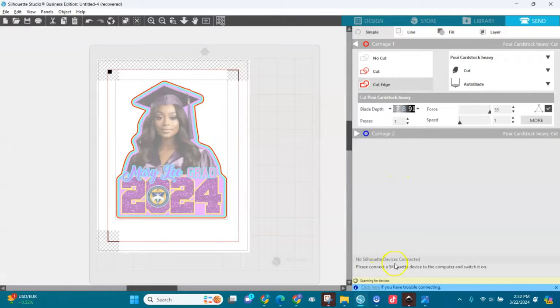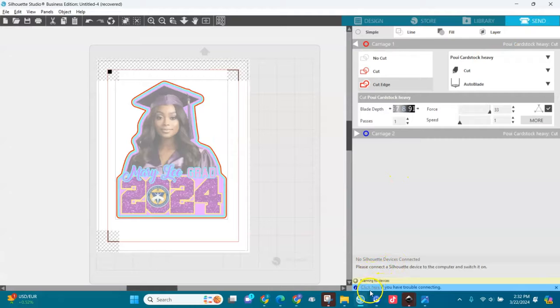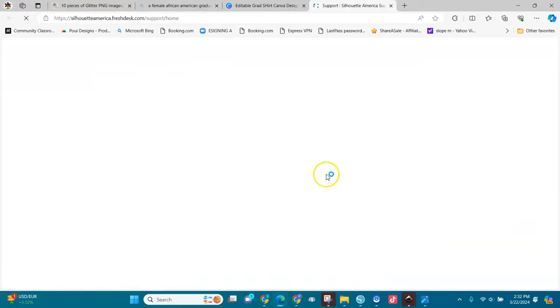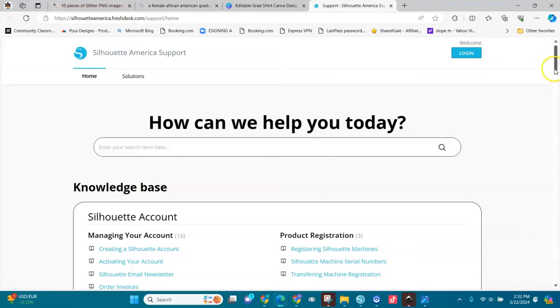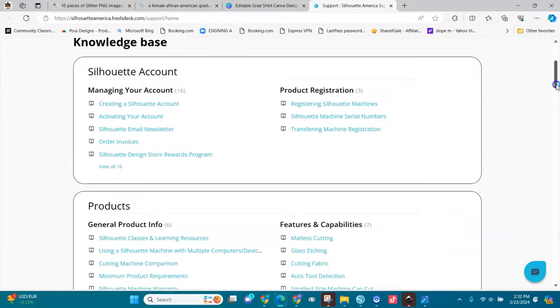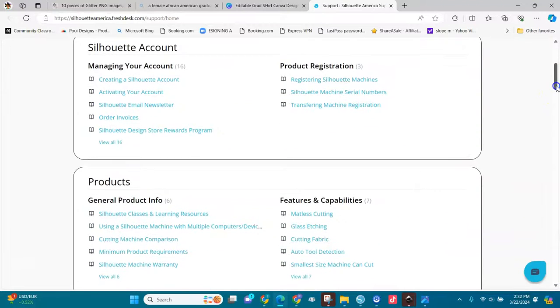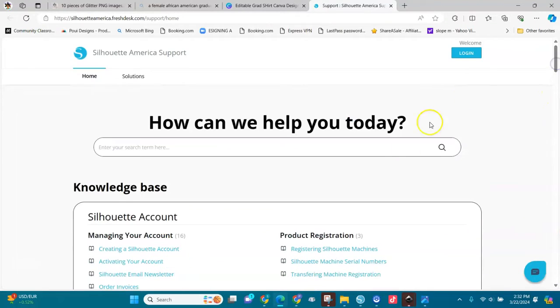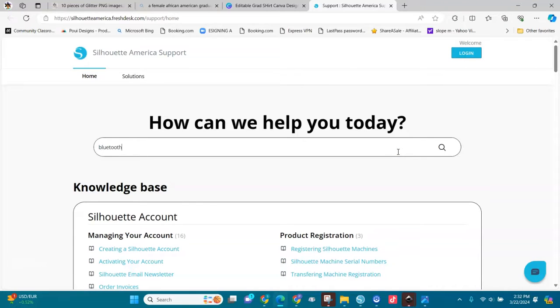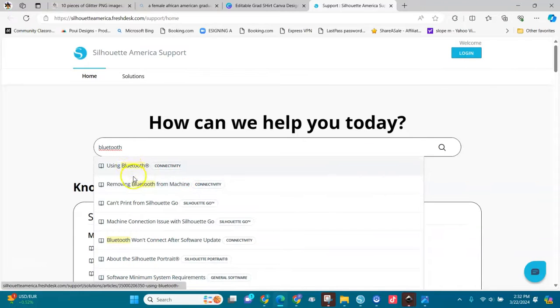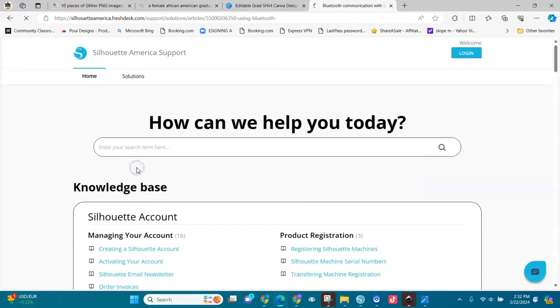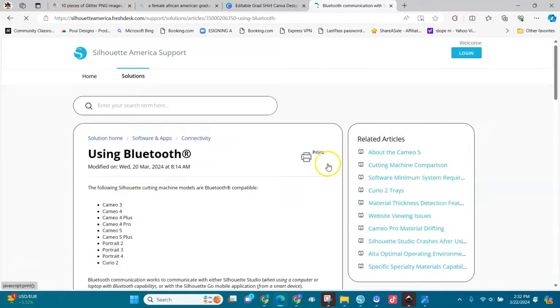But you see when I send it here, there's nothing here. My machine can't be found so I can't do anything. So let's go to Silhouette America.com and I went here and typed in Bluetooth. They always say if your machine doesn't have Bluetooth it won't work.